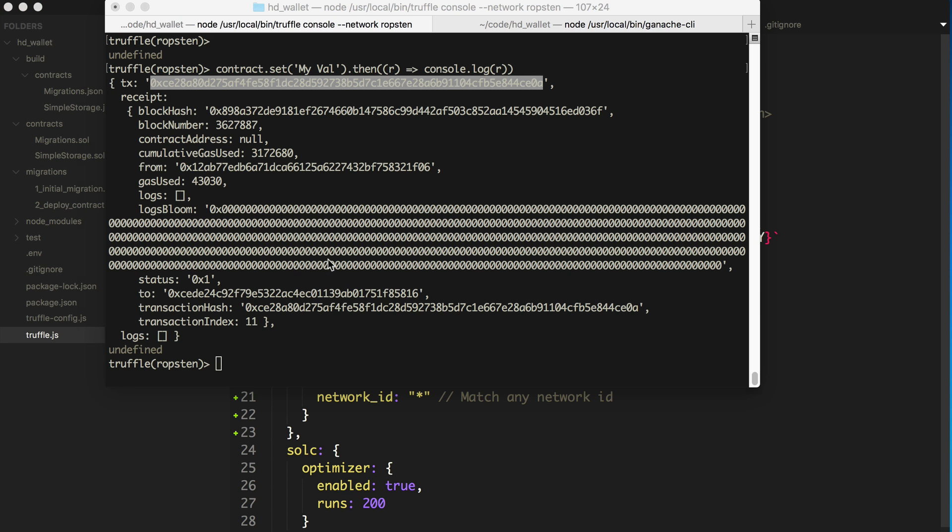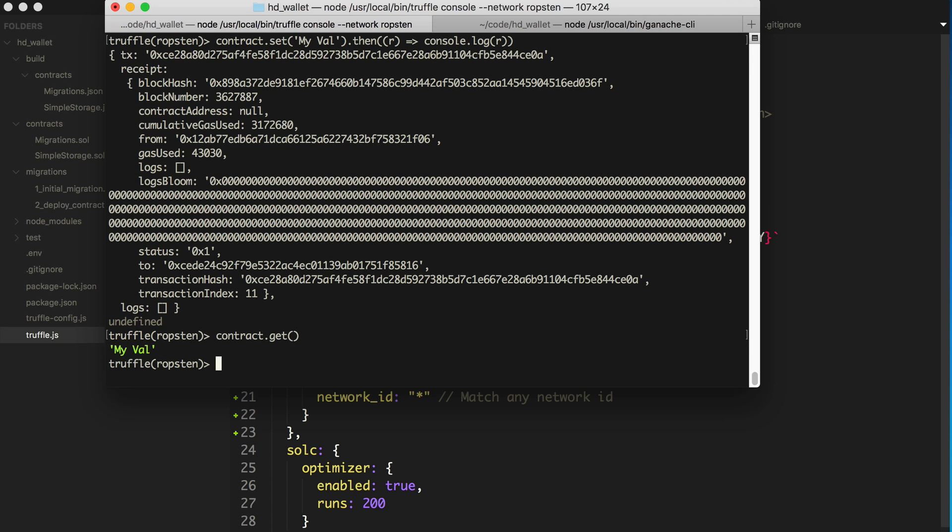And now we can say contract.get and my value. All right. So now we have successfully read and write values from our smart contract on a public blockchain, which is pretty cool.